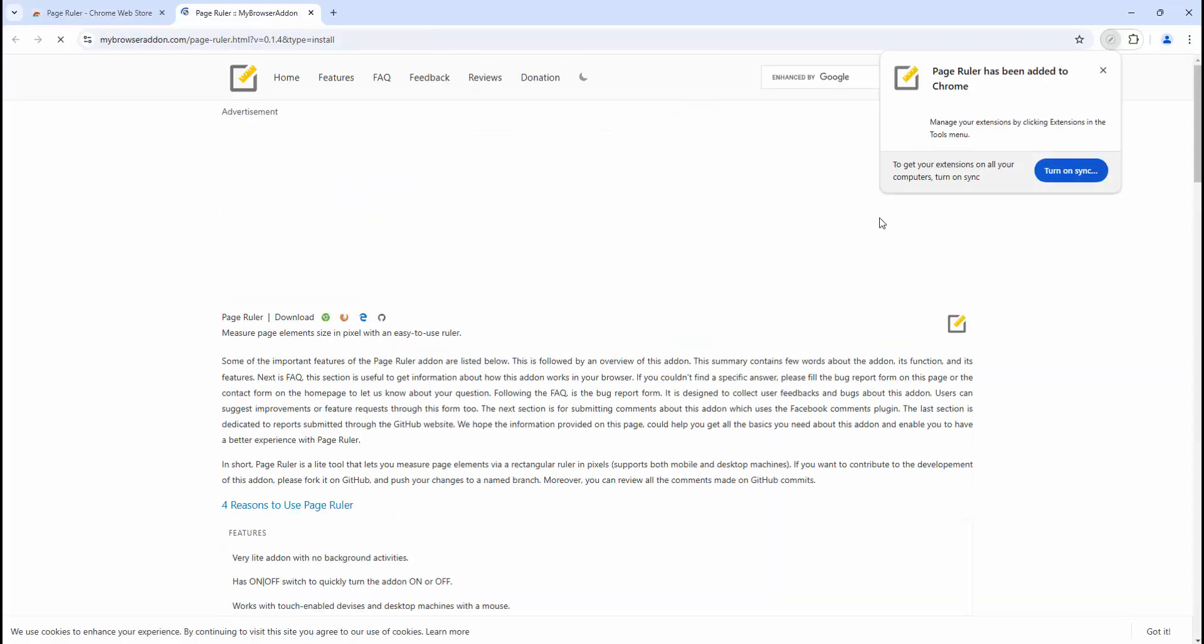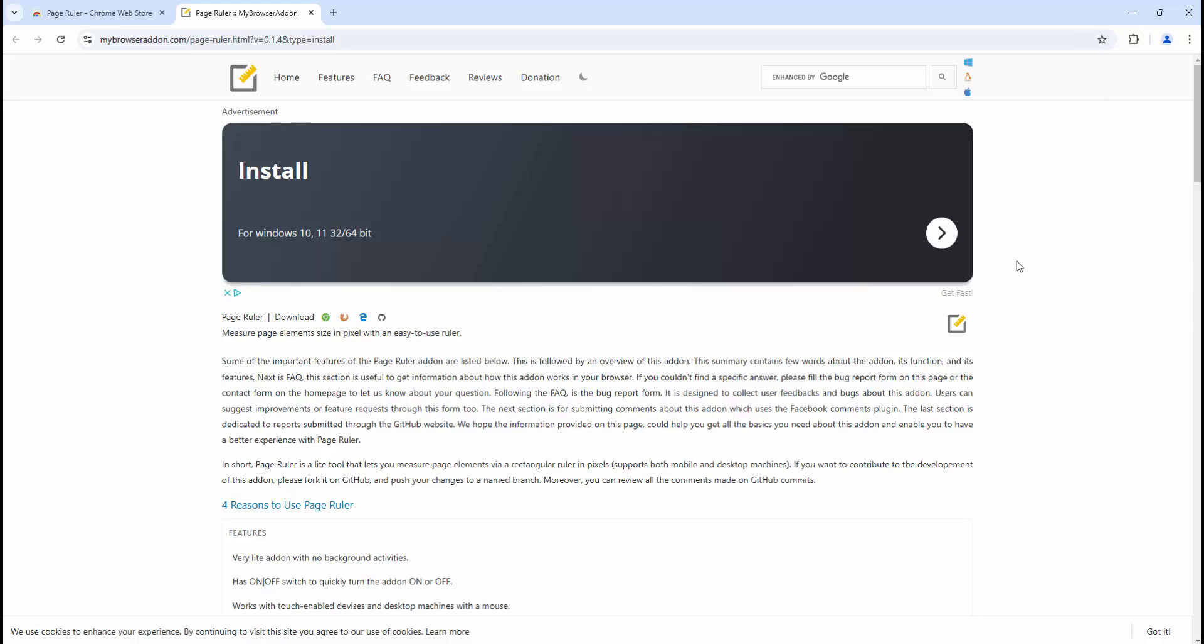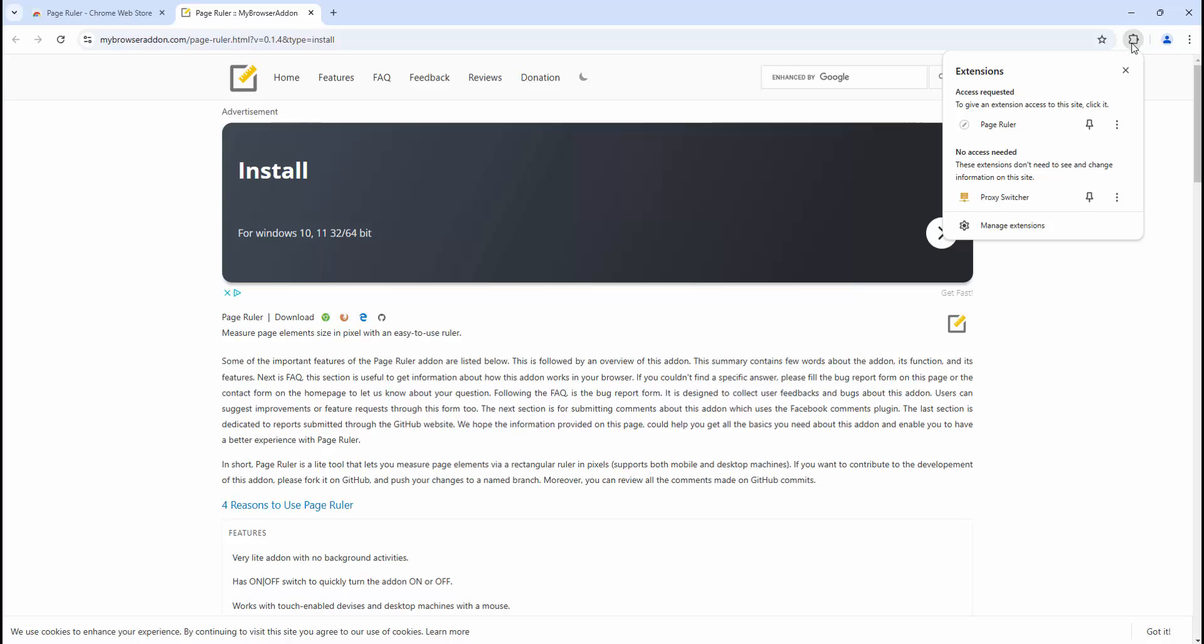After adding this to our browser, we can then pin it to the toolbar. To pin it, we simply select and then left-click the pin icon.